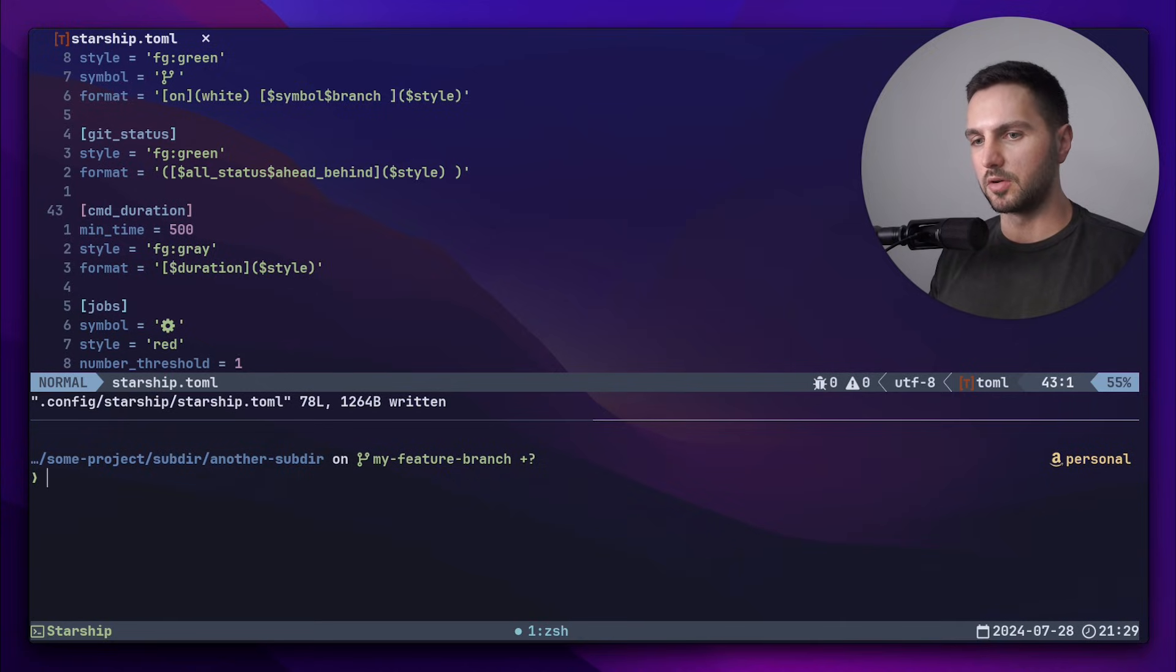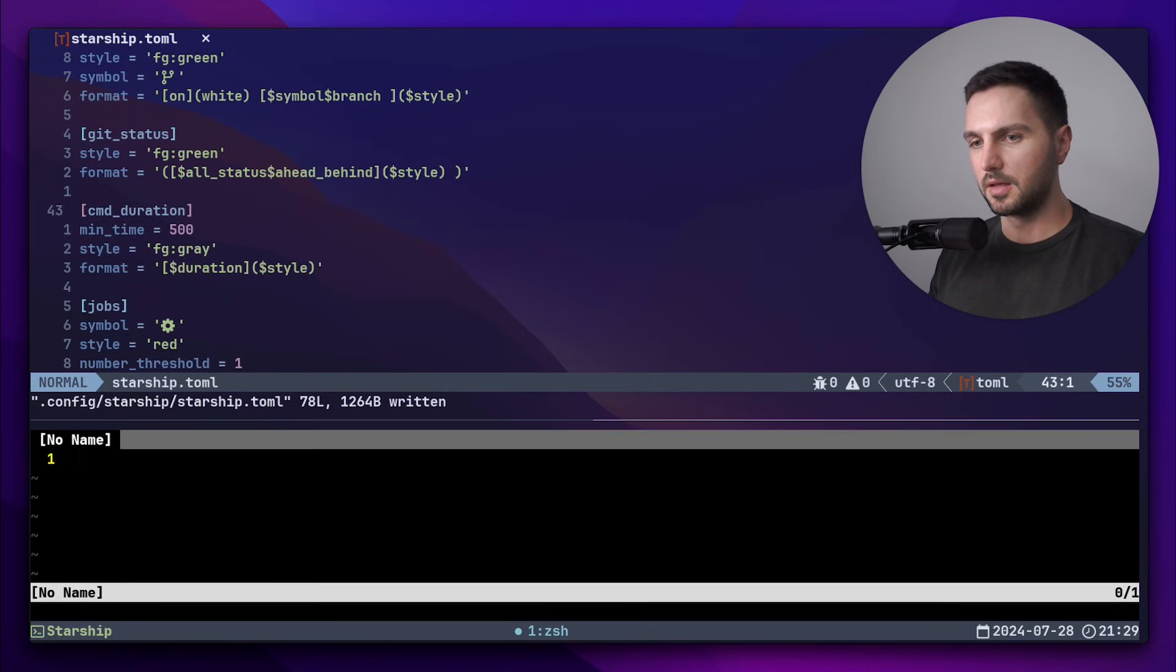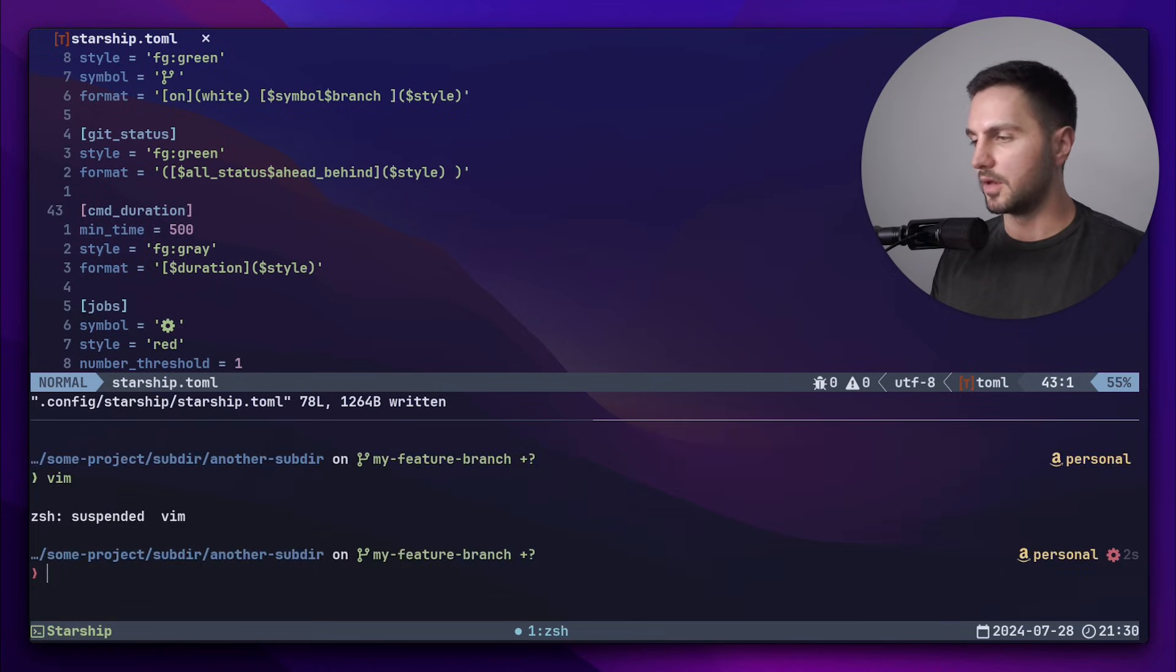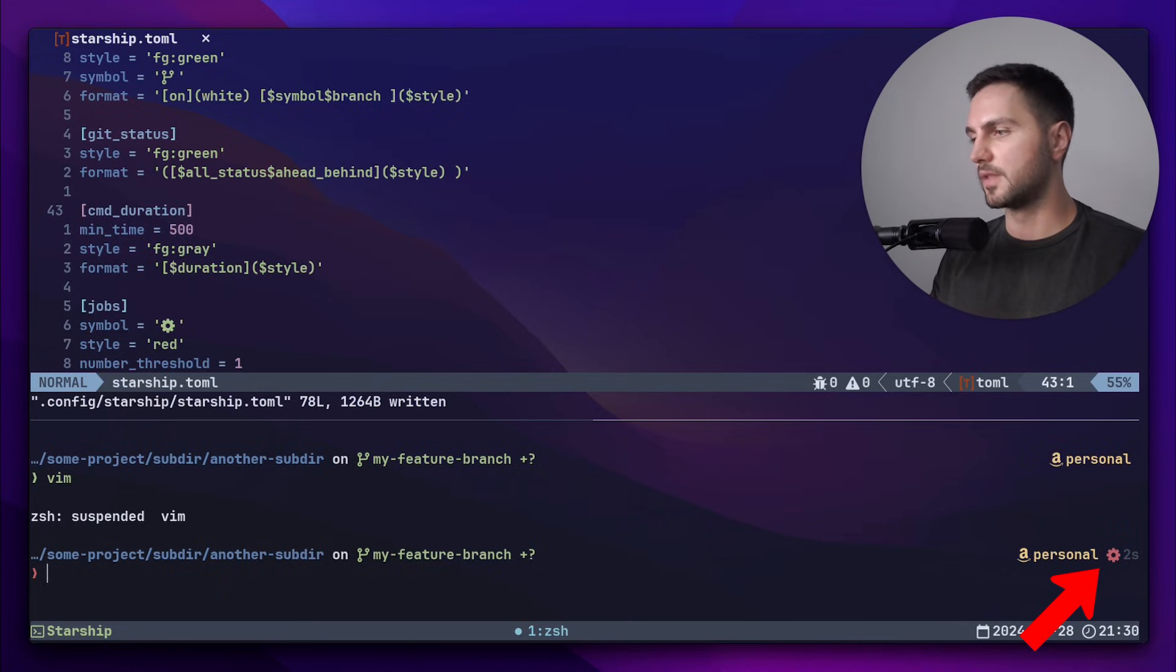Now let's also create a background job. So I go into vim and I put it in the background with command-Z. And now you can see a red gear icon, which shows that there's still a task running in the background.